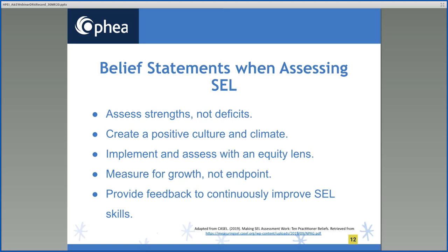First, we need to ensure that we assess strengths and not deficits. All students present their unique SEL strengths in different ways and in different settings. Information from our assessment should not be framed in a way that highlights areas students are lacking. We collect information that should only inform and improve our instructional practices, not diagnose, identify, or categorize students. Second, we need to create a positive culture and climate. The SEL of our students is influenced by the settings and environments we create. As educators, we need to create safe, healthy, and inclusive learning environments where all students feel that they belong and matter.